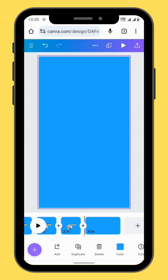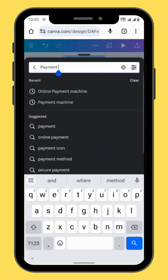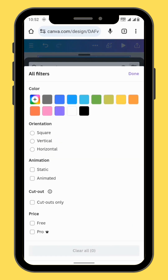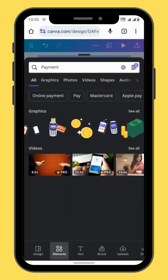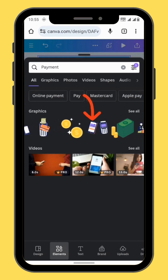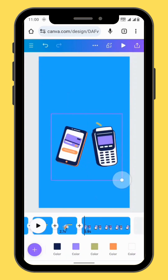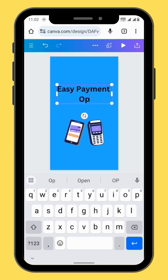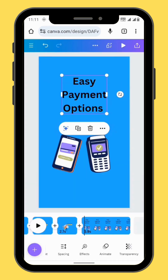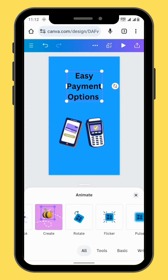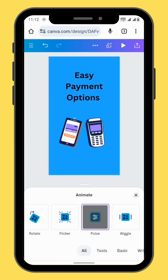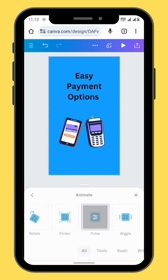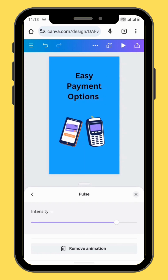Create a new frame. Go to elements. In the search bar type 'payment', tap on the three dots, and go to animated. We have different options, but let's go for the eighth graphic element. Resize and reposition your graphic element. Go to text and type your text. Let's animate our text — for this text we are going to use the pulse animation. We can also increase the intensity of the animation.